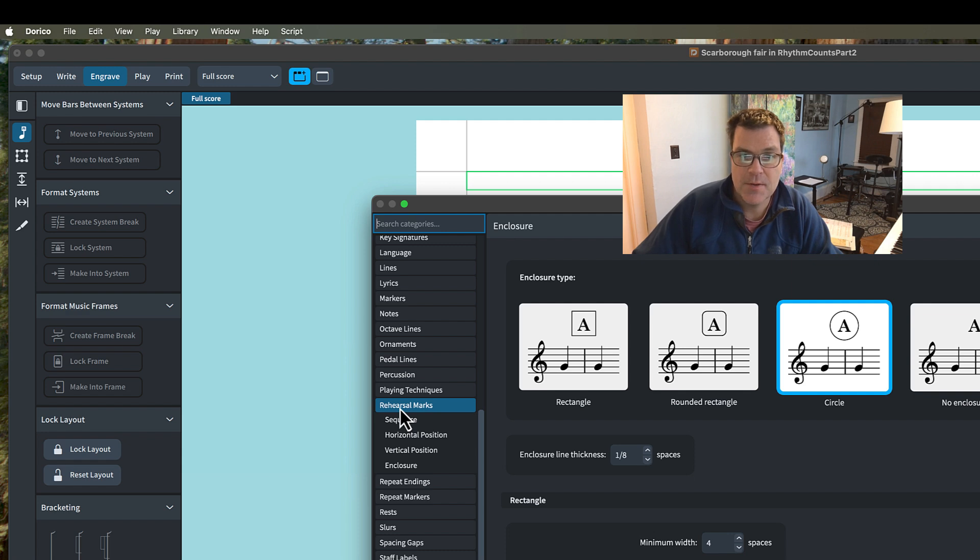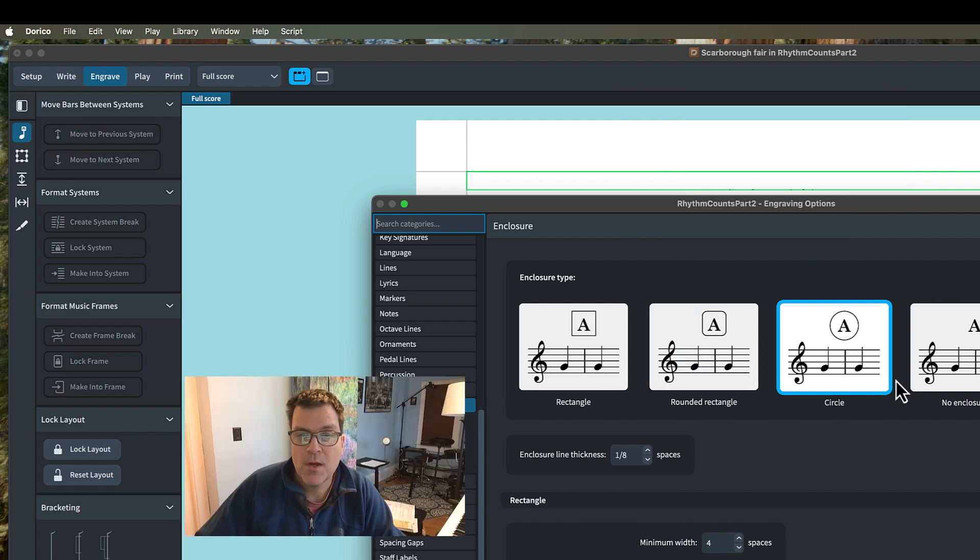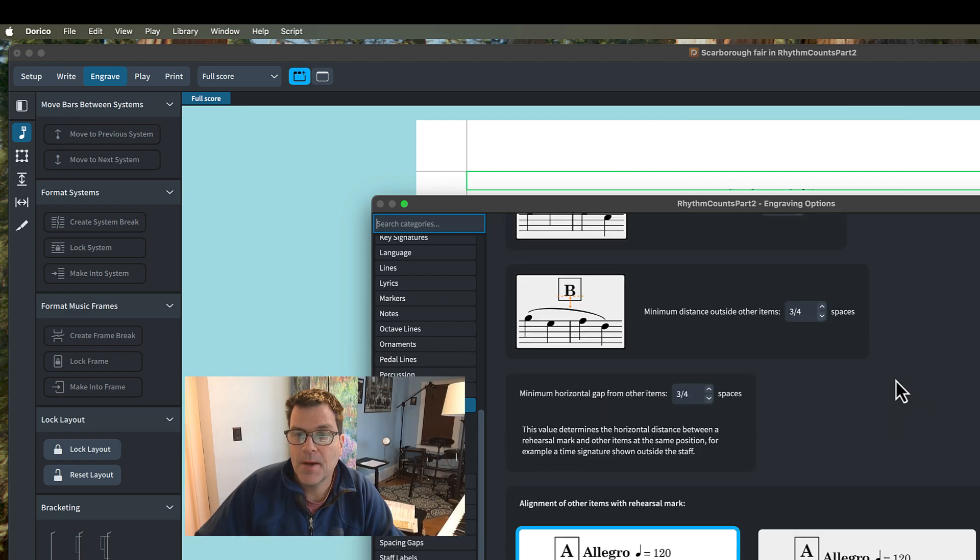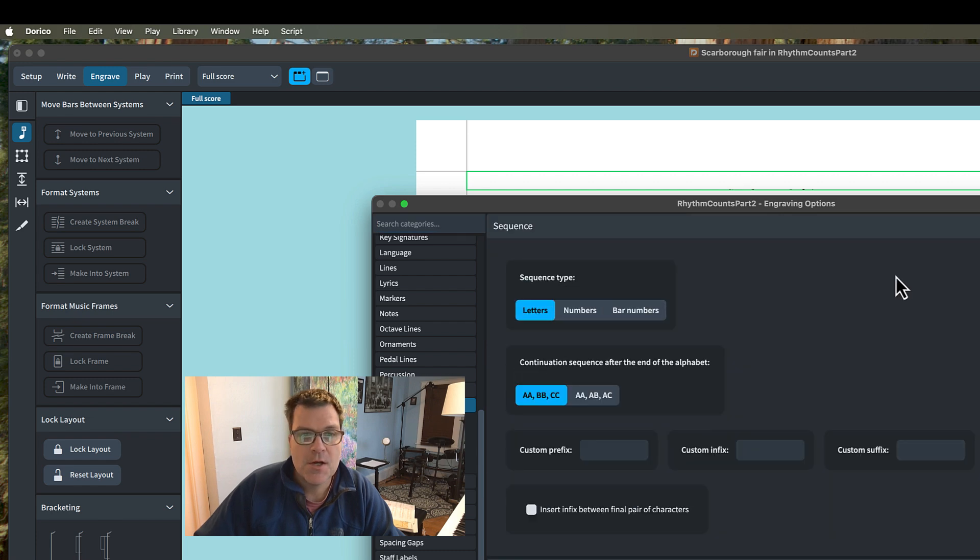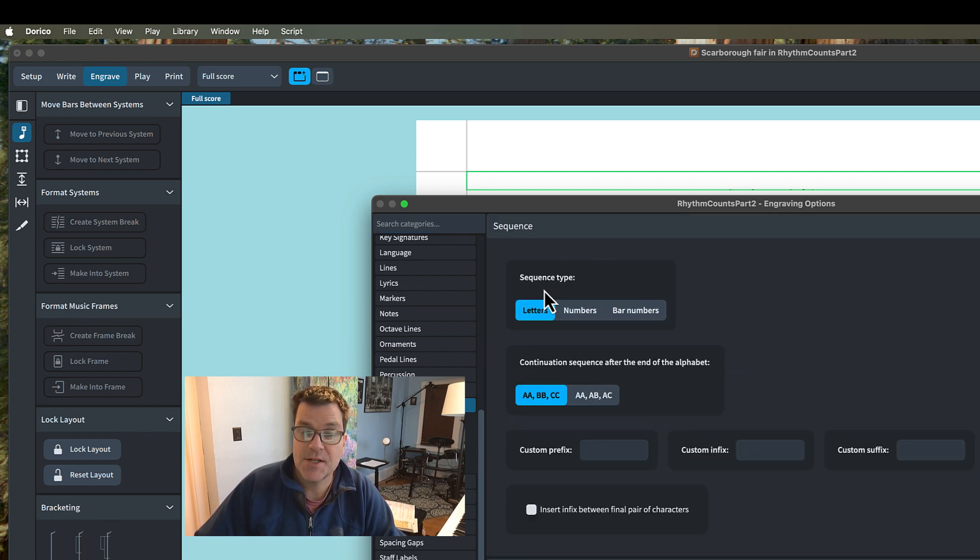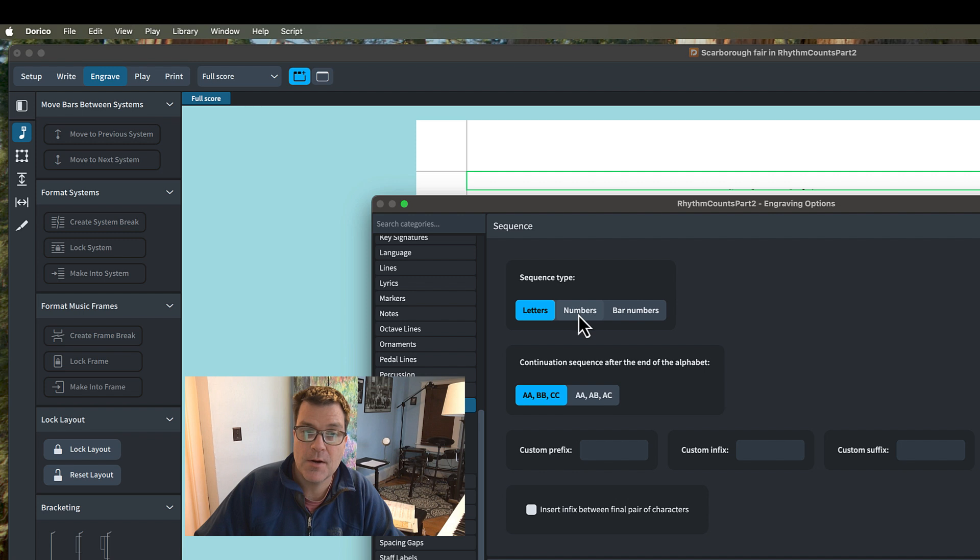Now, the sequence can either be letters, numbers, or bar numbers, and I'm going to switch to just numbers. Then you can go ahead and navigate how you want the rehearsal marks to fit above the music.